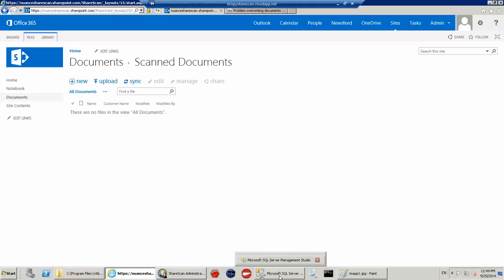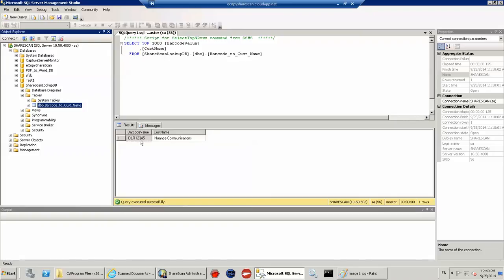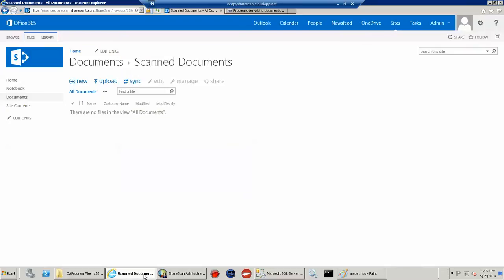What I'm going to do is take the barcode value. I have a database in SQL here. And I've got a particular database here, barcode to customer name. I've only got one row in here so you can see that I'm going to read the barcode value and then I'm going to read the customer name. And then I'm going to map that customer name to a column within SharePoint completely seamlessly without the user at the device, at the MFP,